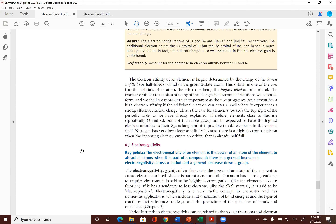A student answers: electron affinity is with an atom, and electronegativity is with a molecule. The instructor confirms: typically, yes. Electronegativity is the ability of an atom to draw electrons toward itself within a molecule, so it needs to be in the molecule. But if it has high electron affinity, it's going to have high electronegativity — they are very closely related.